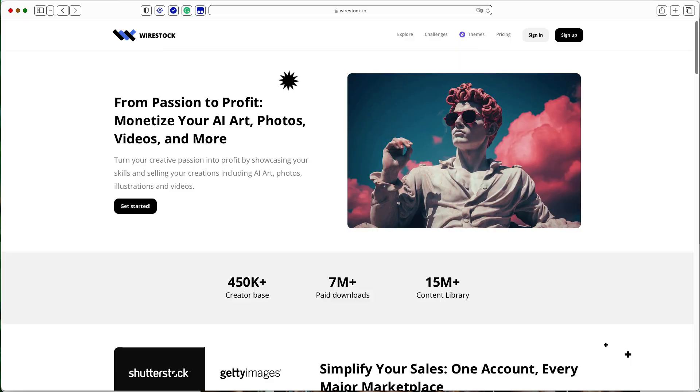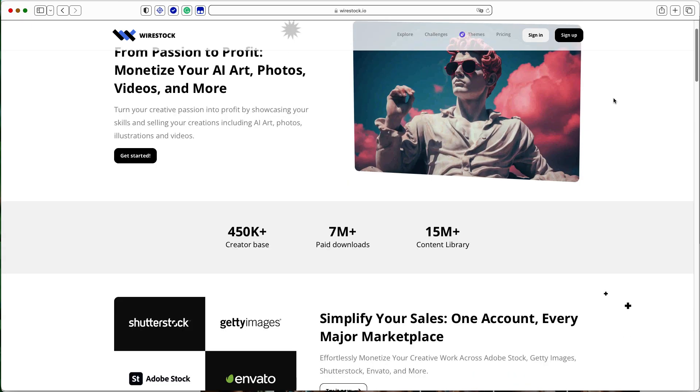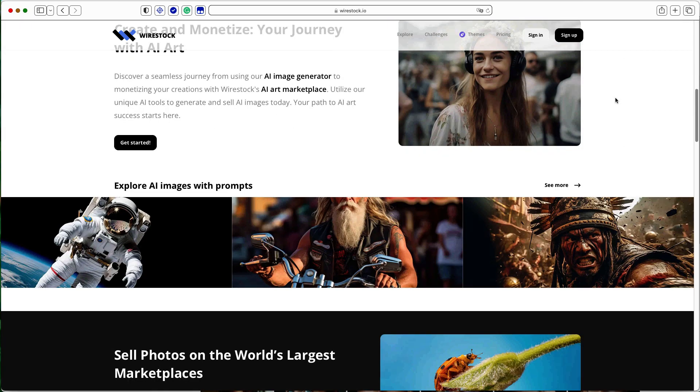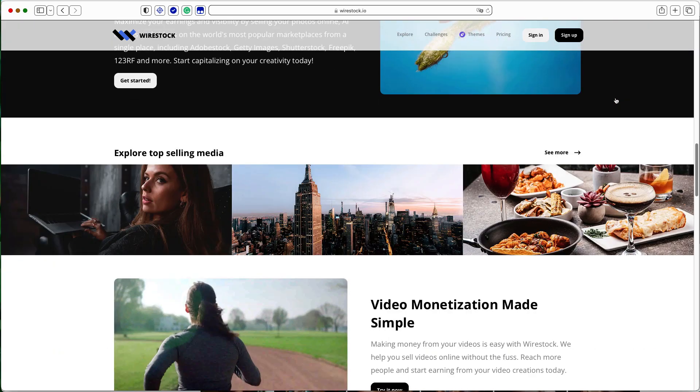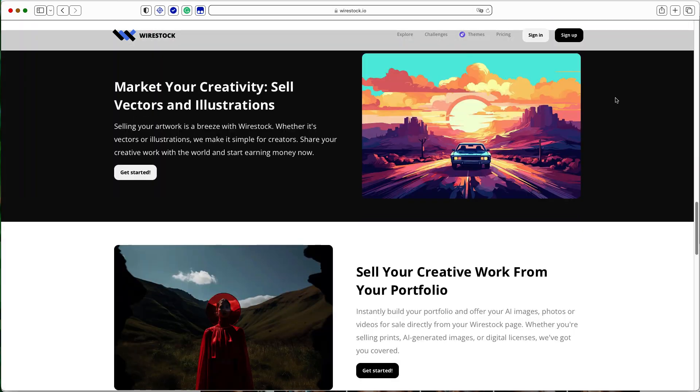Now, let's talk stock photos. Wire Stock and Adobe Stock are your gateways to the vast world of stock photography. But with a twist, you'll be selling AI-generated images. First up, Wire Stock.